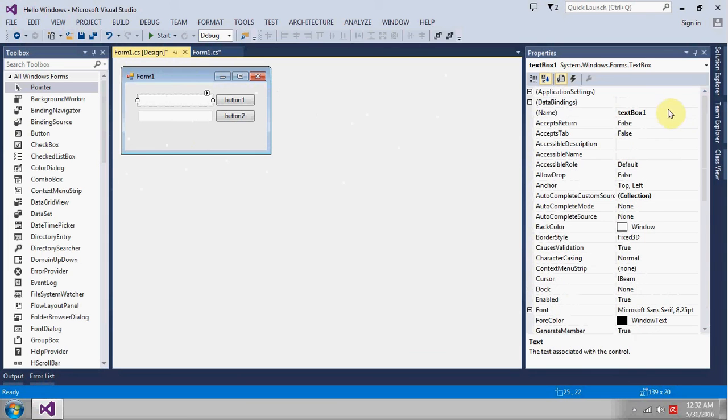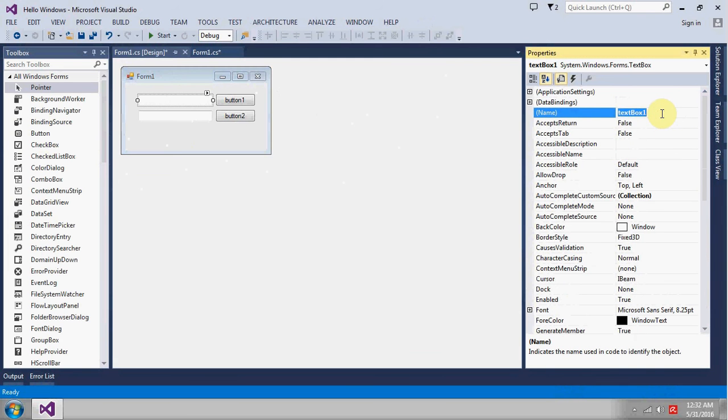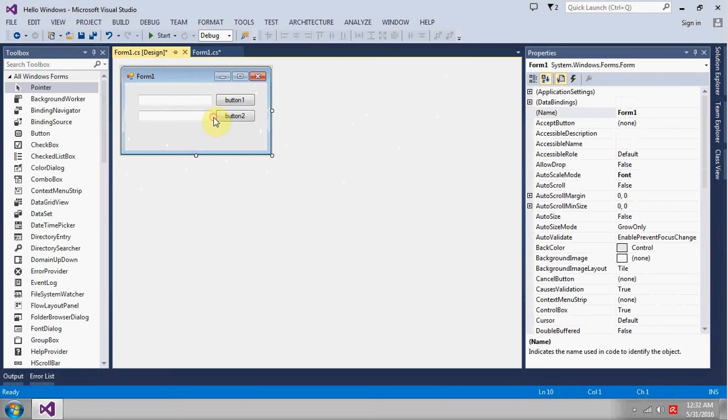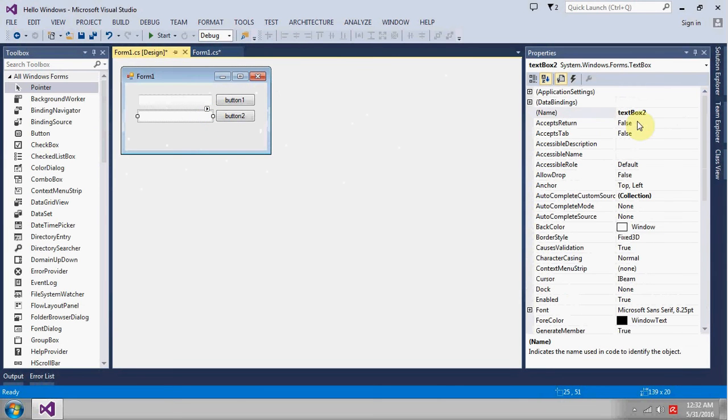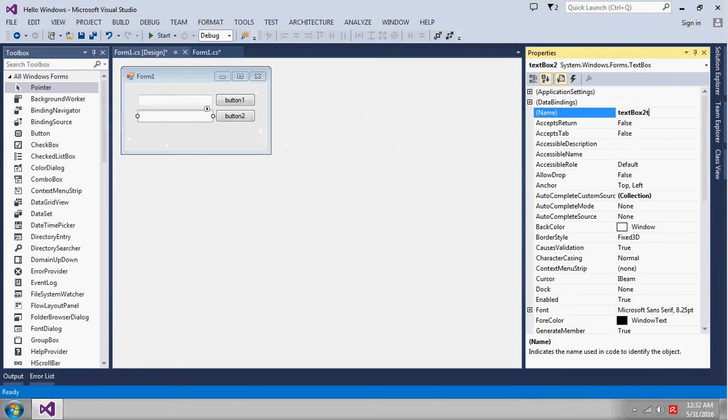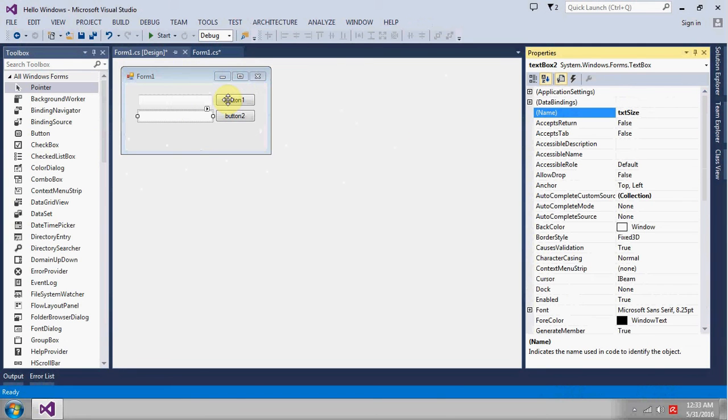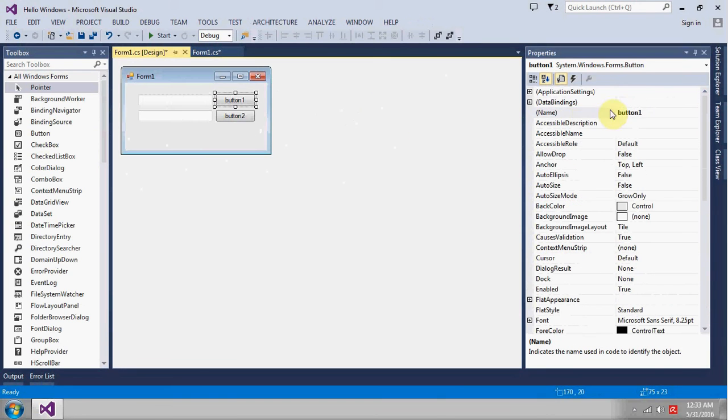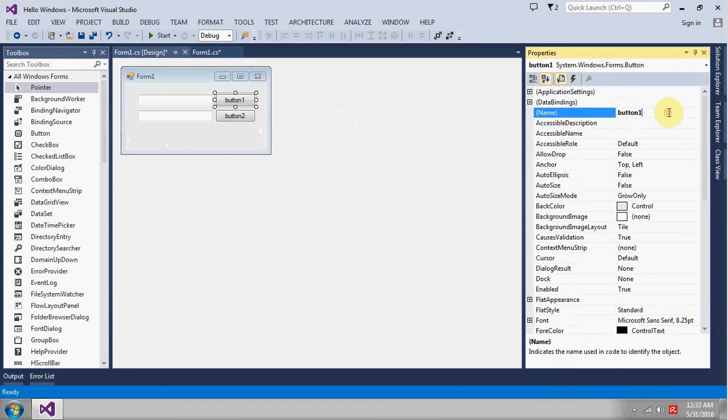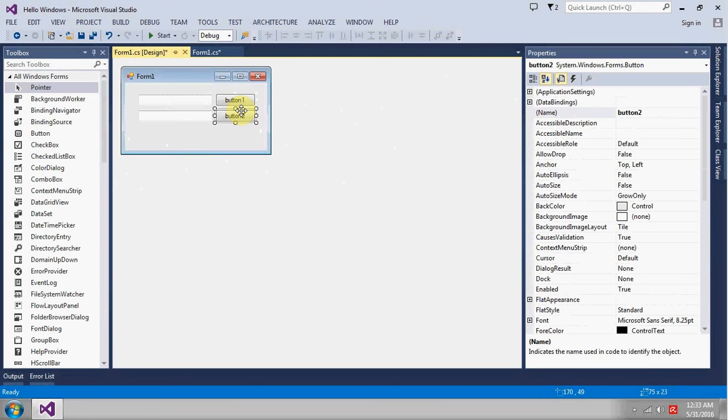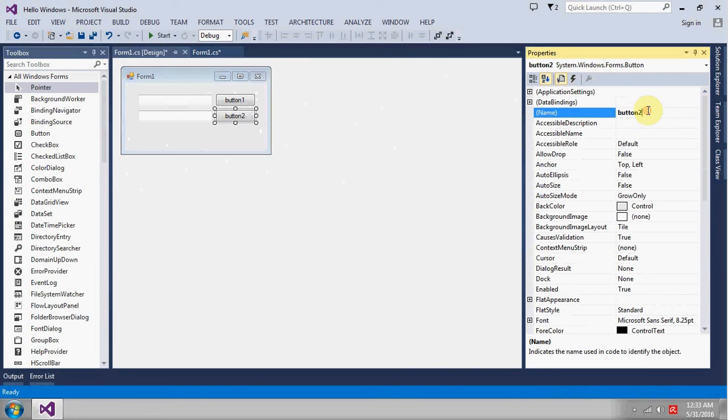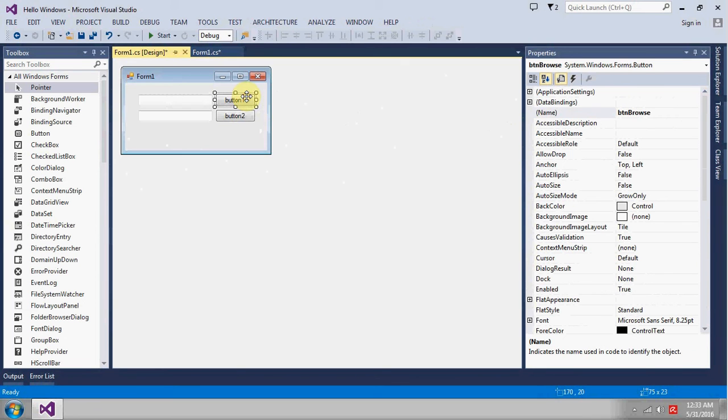I'll just change the name. This will be txt_path, okay, this will be txt_size. This will be button for browsing because we will select the file, and this will be btn_get. Let's change the name, make it browse and make it get.